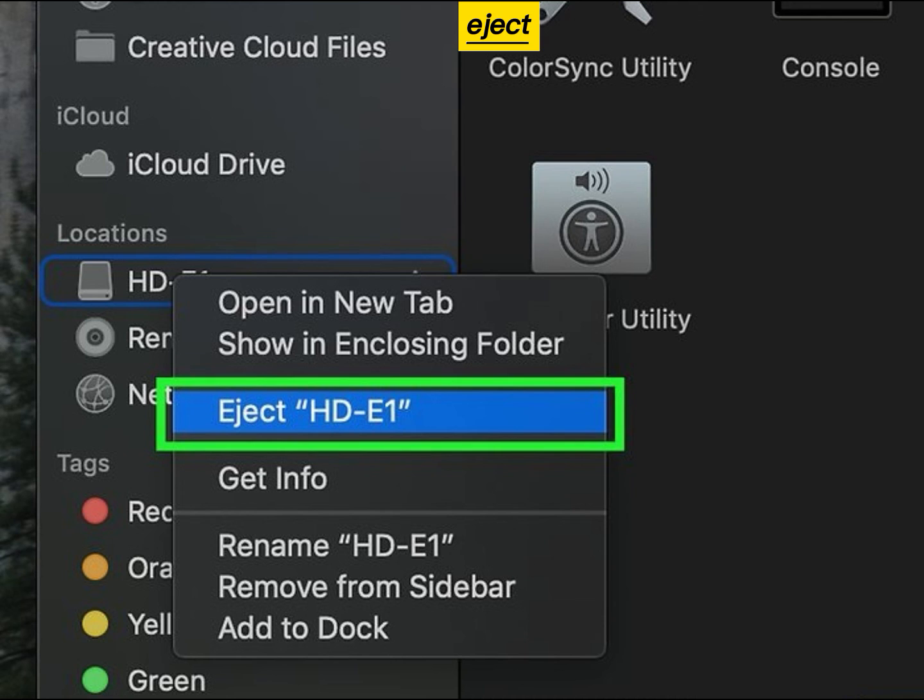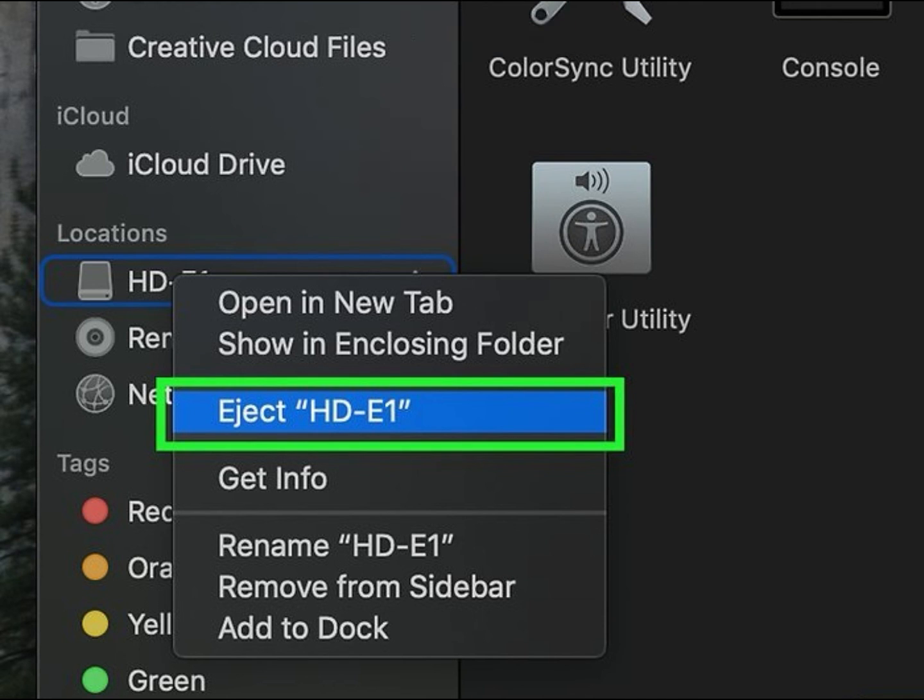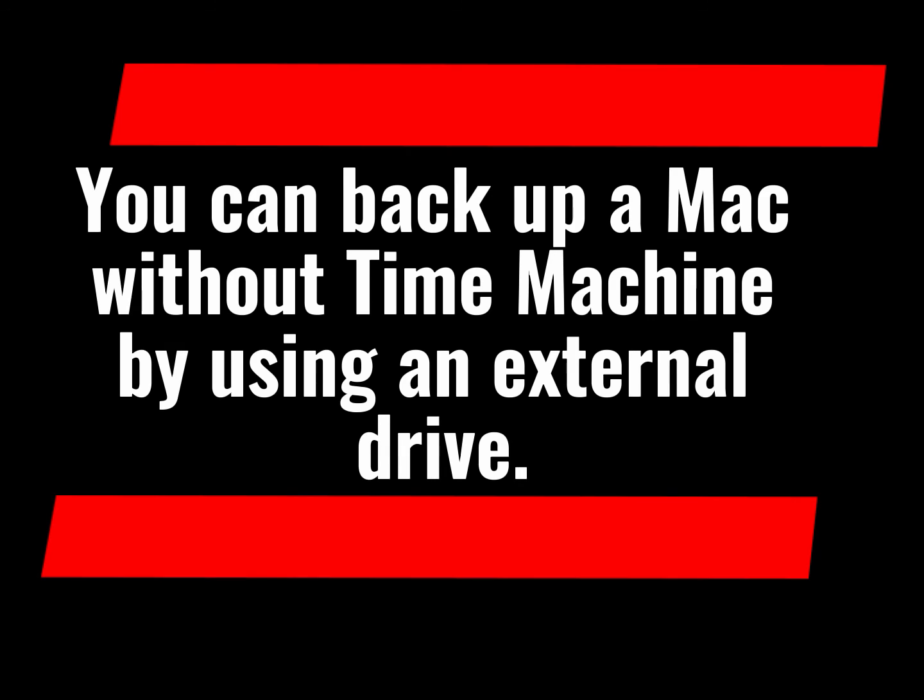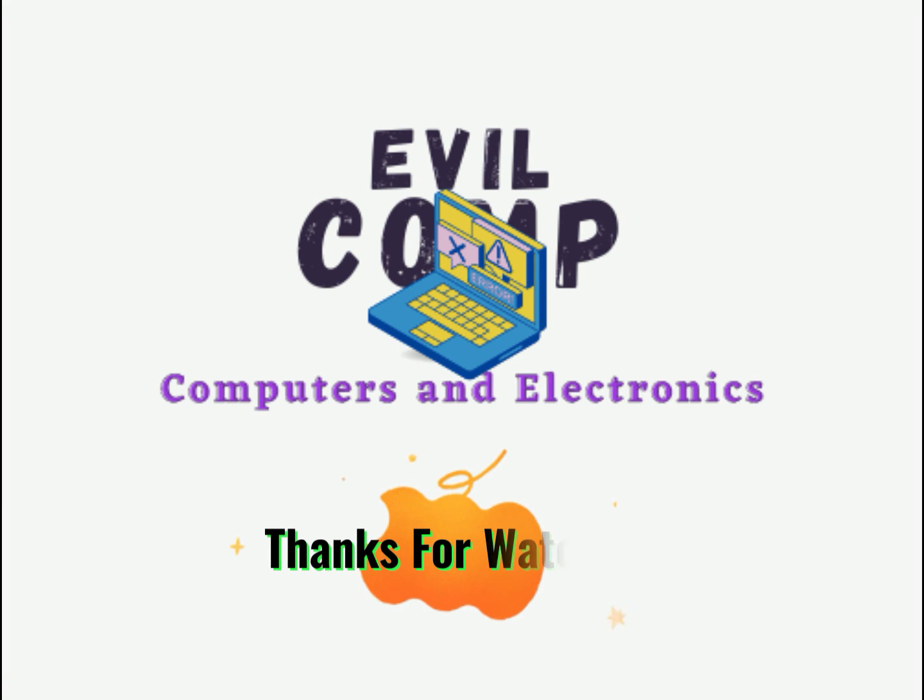Eject your external hard drive. You can backup a Mac without Time Machine by using an external drive. Thanks for watching.